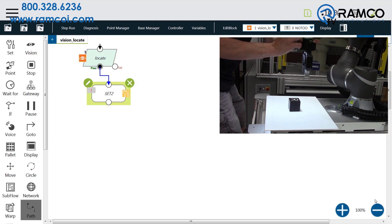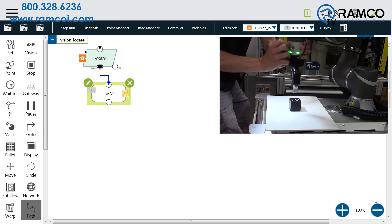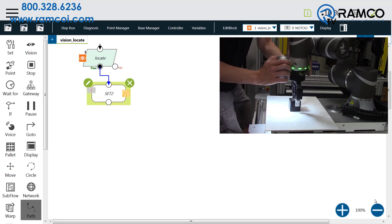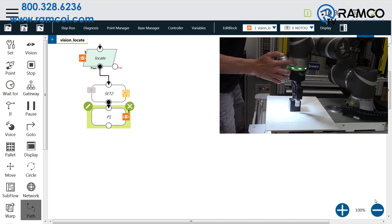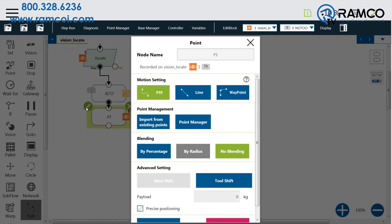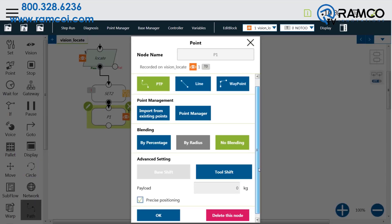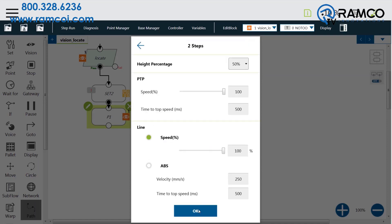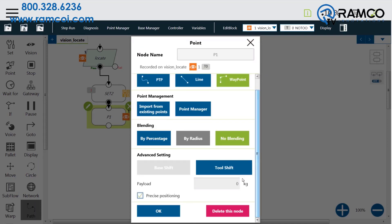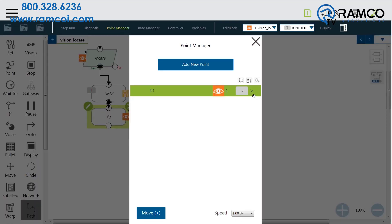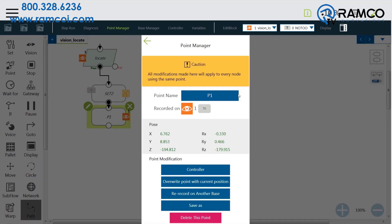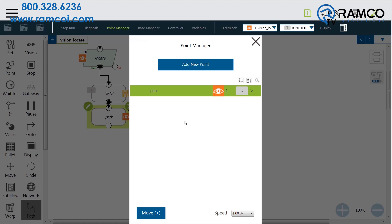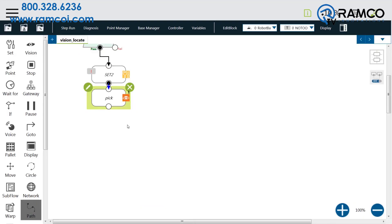Now with the gripper open, move the robot to the position of the block. Once in position, press the point button on the robot. If you need to, you can edit motion settings so it is a line or way point. You can also give the point a name by going to Point Manager and editing P1.